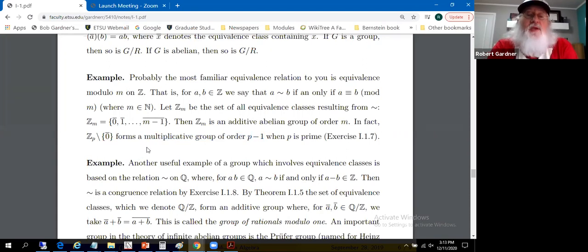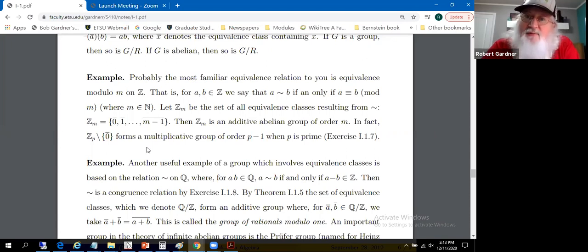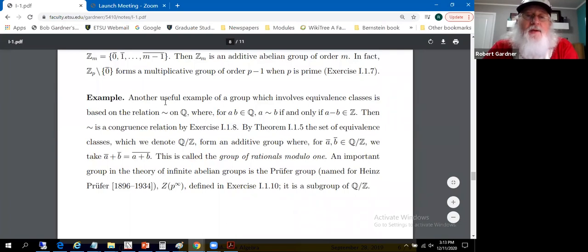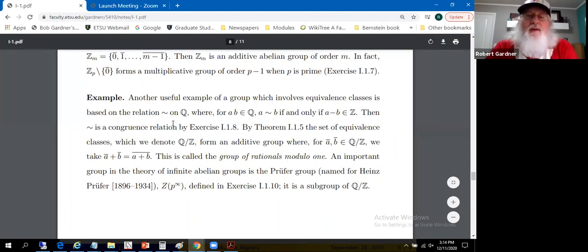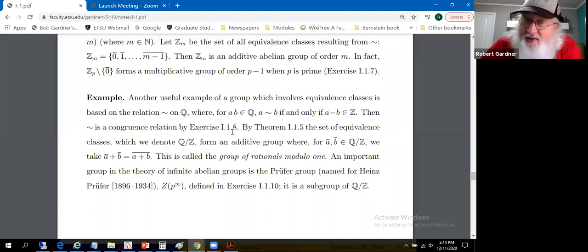Strictly speaking, we need to define what we mean by multiplication of two equivalence classes: multiply two representatives and reduce mod M. Another useful example involves a relation on the rationals: we say rational numbers a and b are equivalent if and only if a minus b is an integer. This is considered in exercise A of this section.